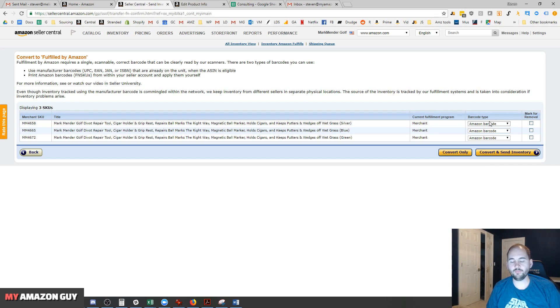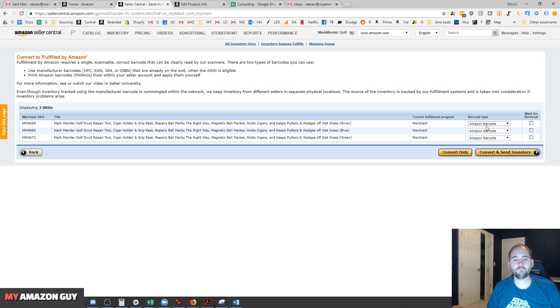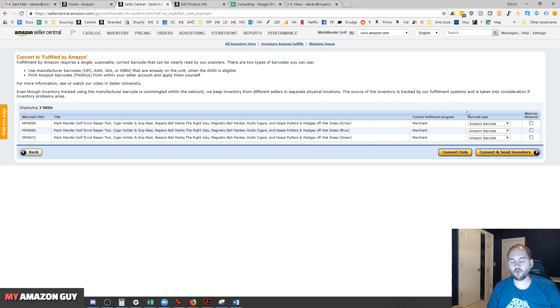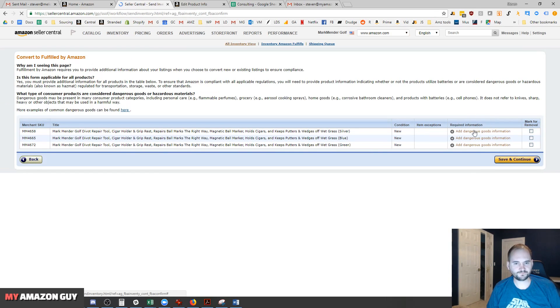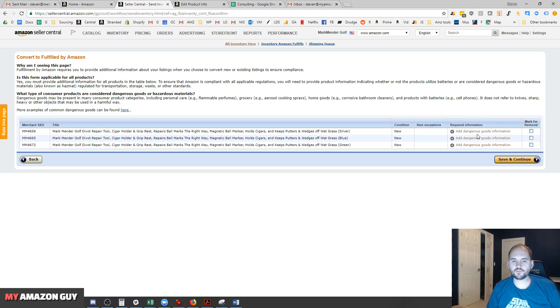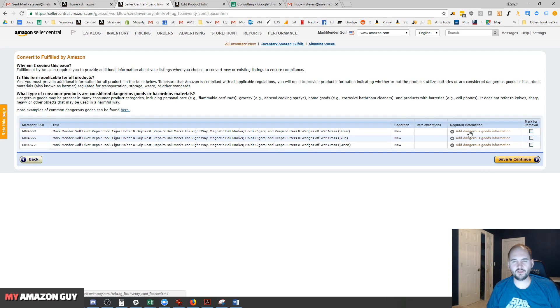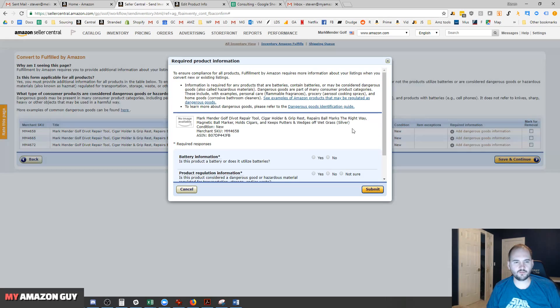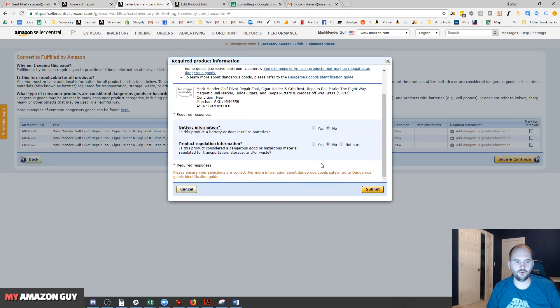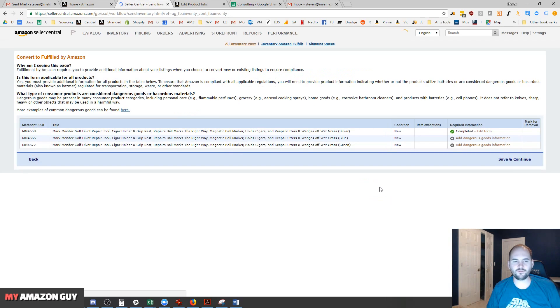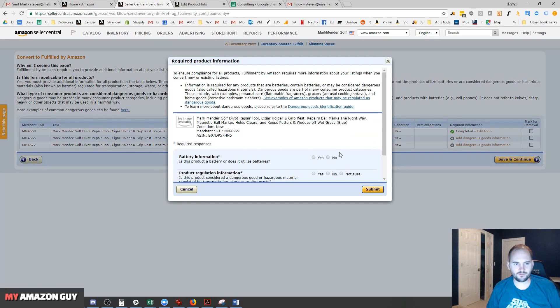In this instance, there's not UPC codes with barcodes on the retail packaging, so we'll keep these as an Amazon barcode. Convert and send to inventory. This next step is also relatively new. Hazmat has become a really big deal on Amazon, so you have to go through and click no, no, no battery, no dangerous goods or waste. And do that for each individual product.